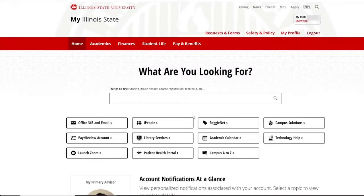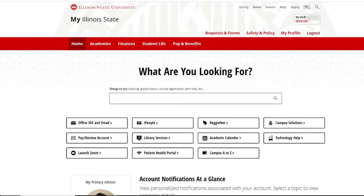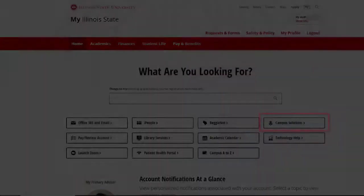This will open your my.illinoisstate.edu page. Access the Student Center through your web portal. Click the Campus Solutions link on this page.